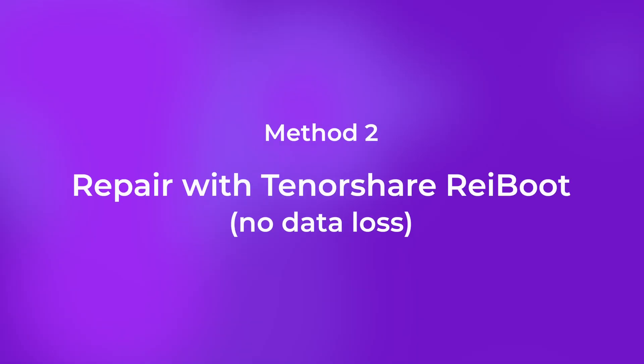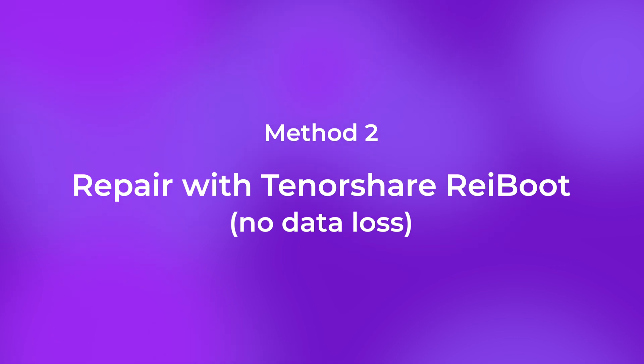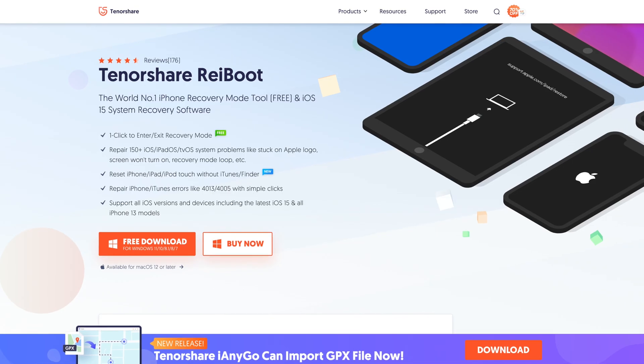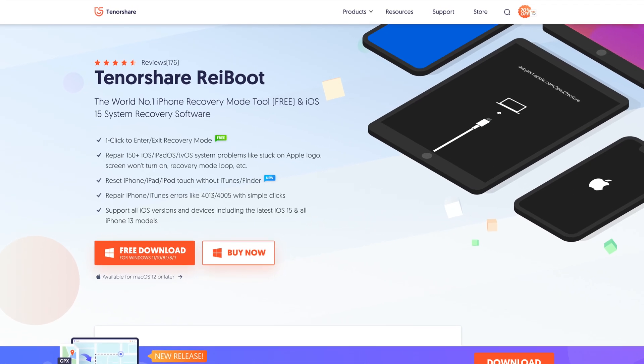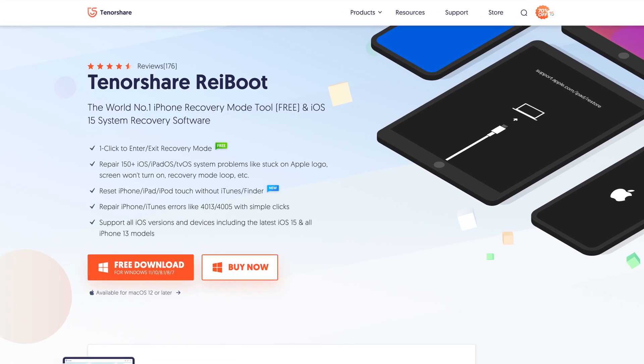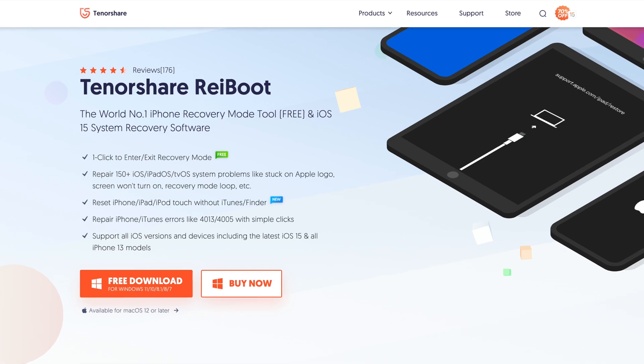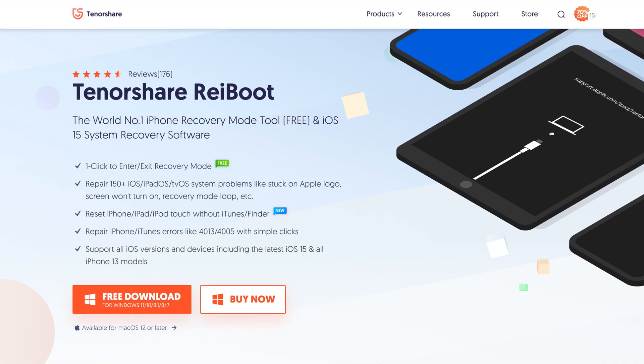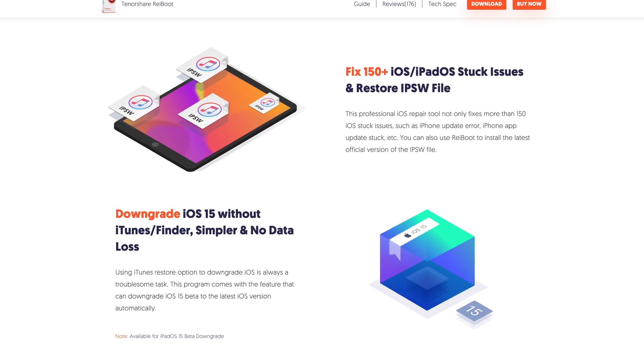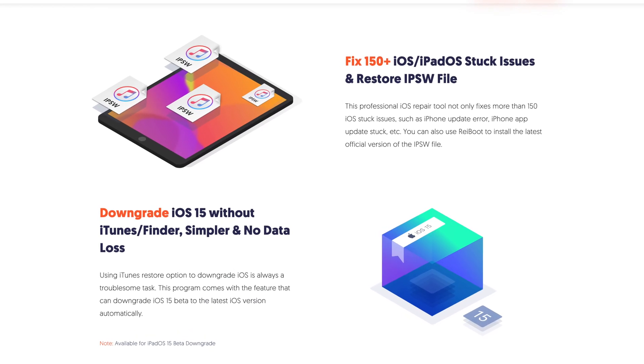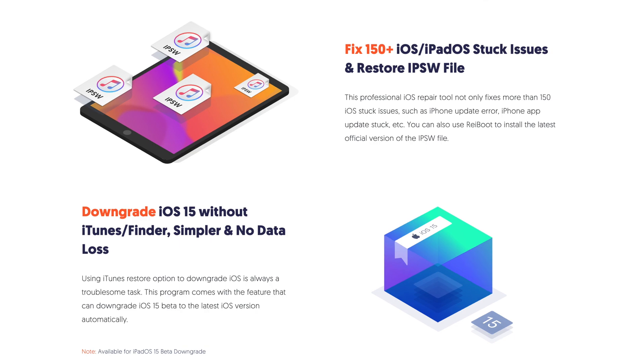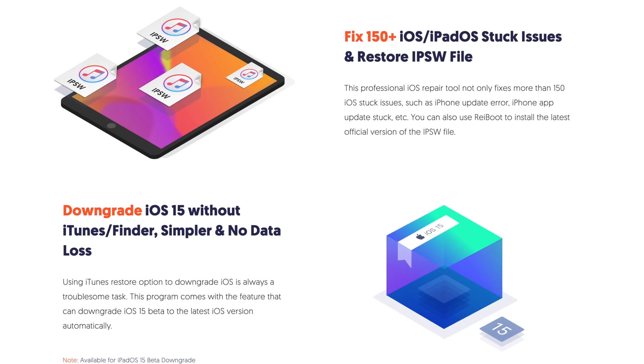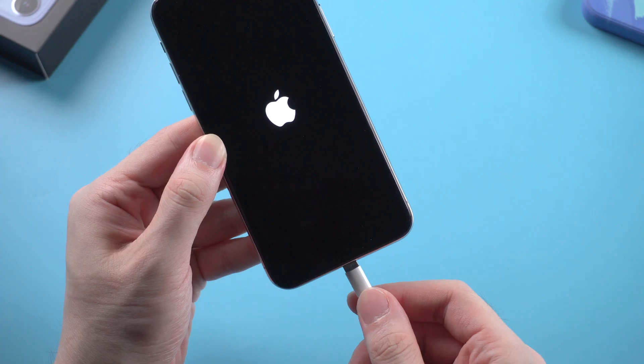Here comes the second method: repair the system with Tenorshare Reiboot. Tenorshare Reiboot is a tool that can fix more than 150 iOS system issues like the Apple logo stuck issue, without losing any data. You can find the download link in the description below and easily get it installed.